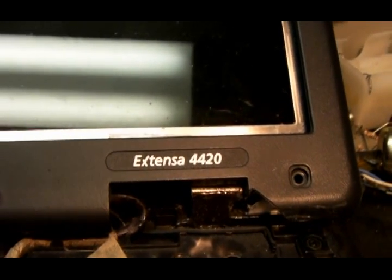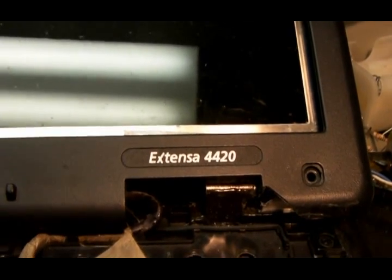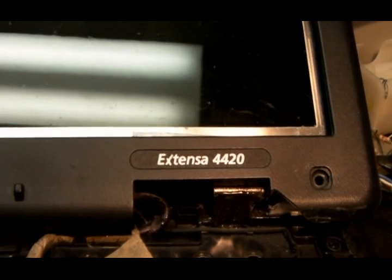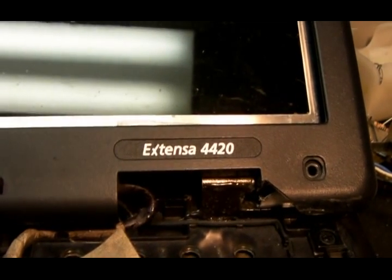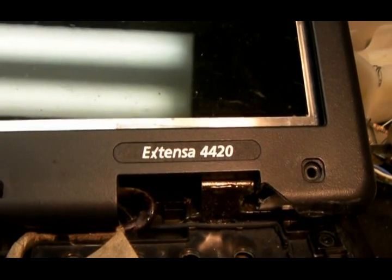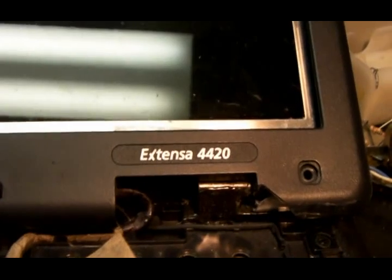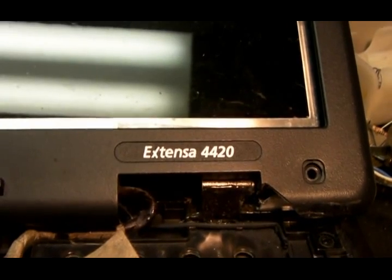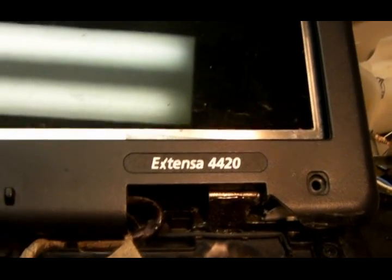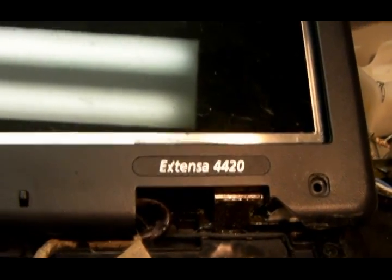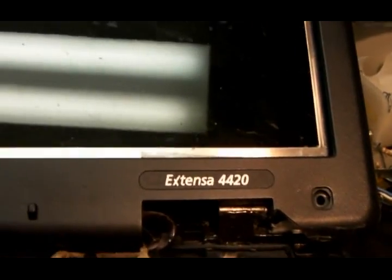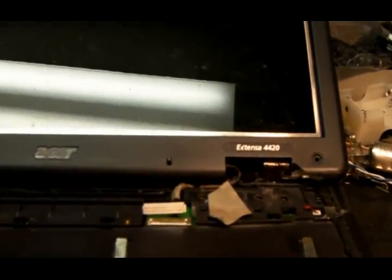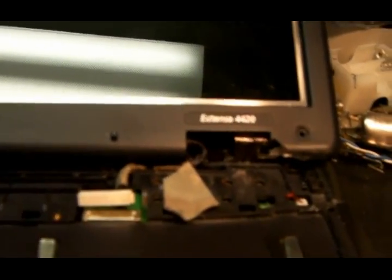Okay, today I'm replacing the CMOS battery in my Acer Extensa 4420. Since I didn't know how to take the laptop apart, I didn't video it. So it's apart now and I'm going to just video putting it back together.